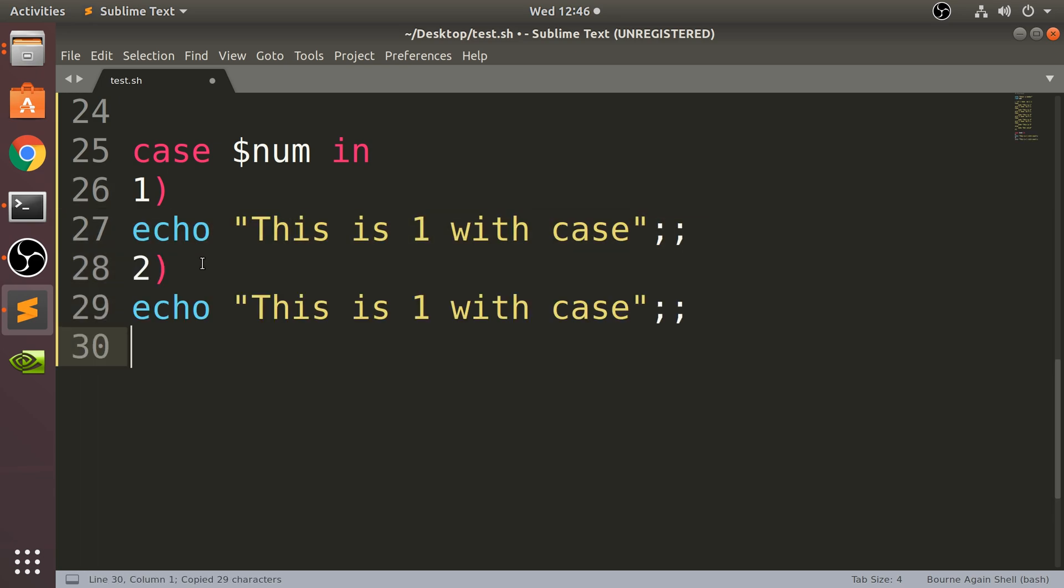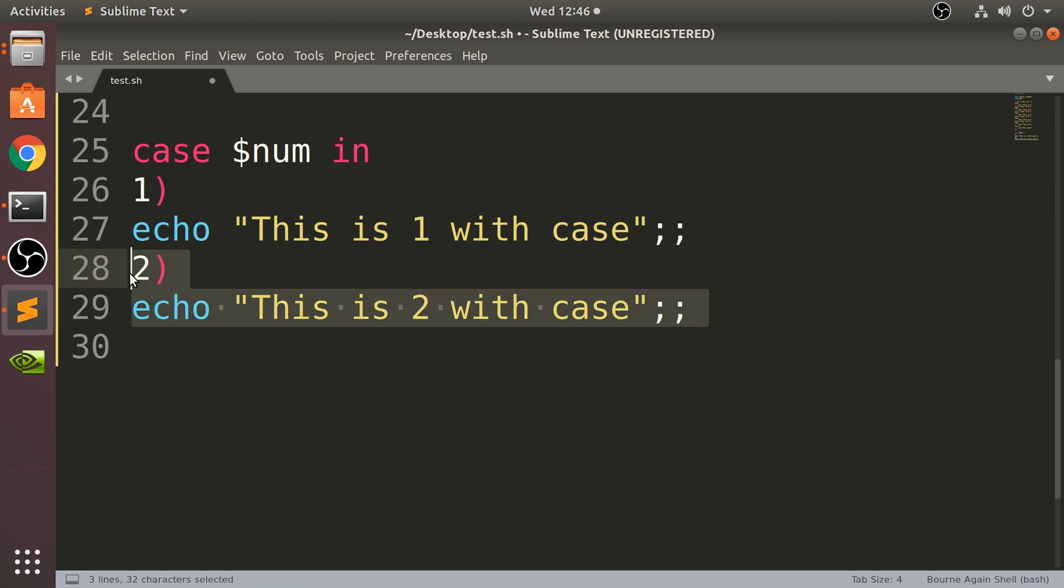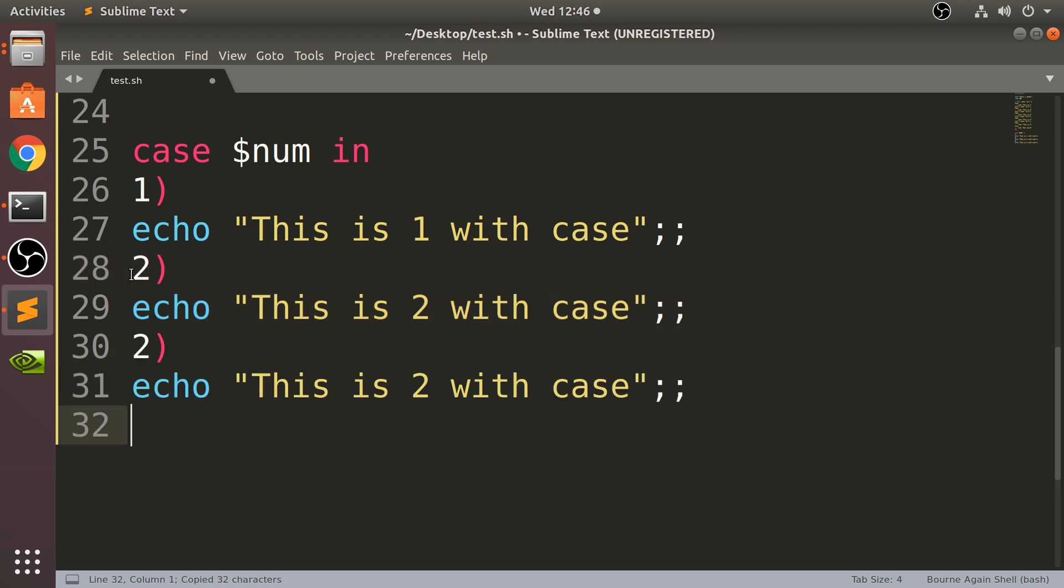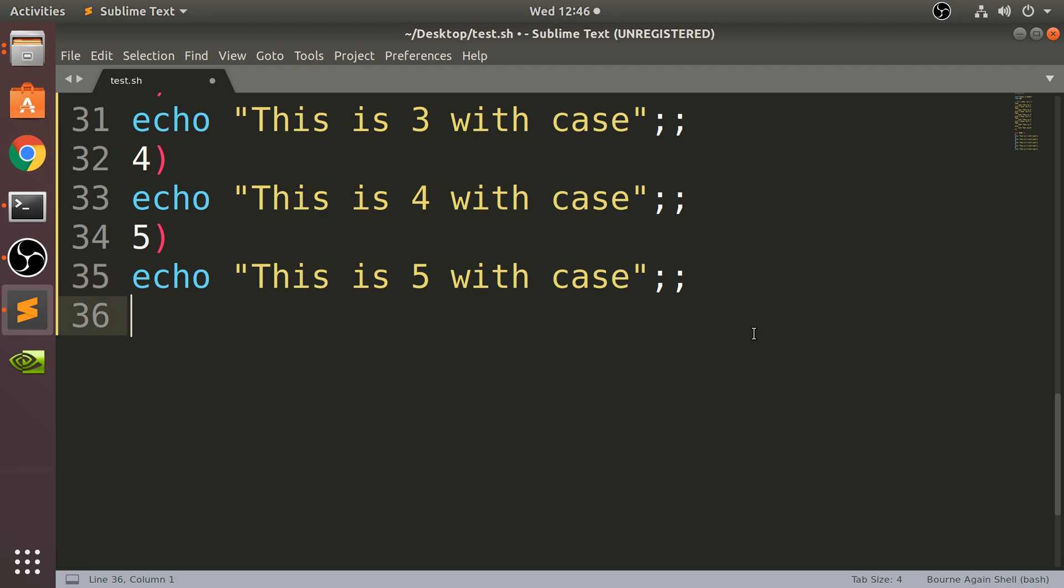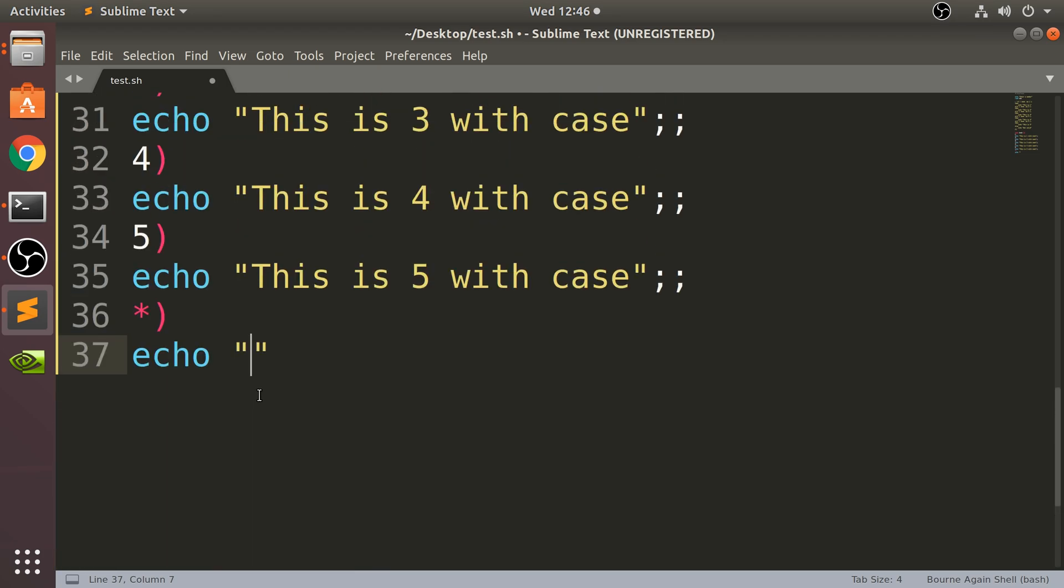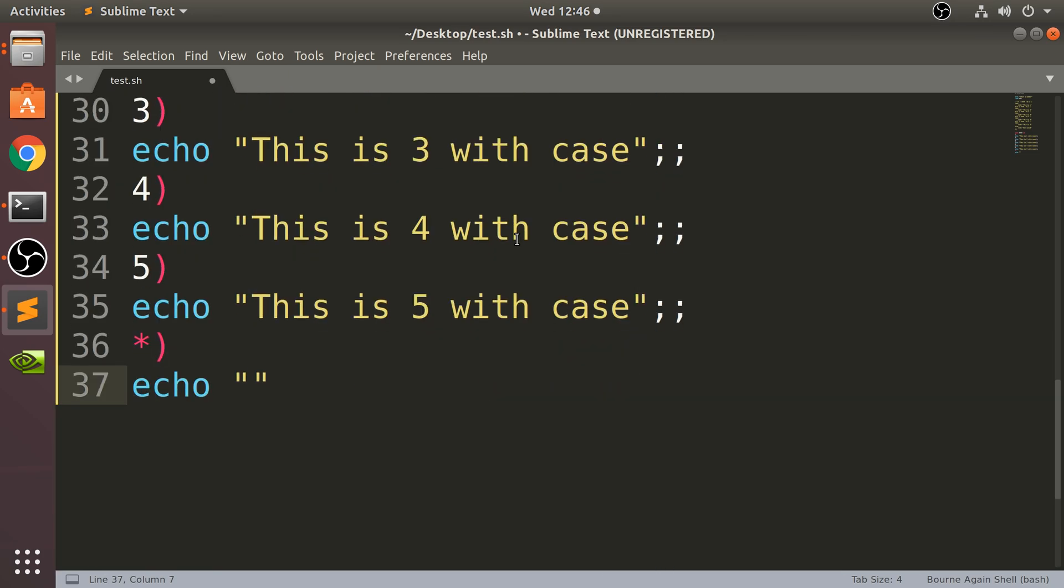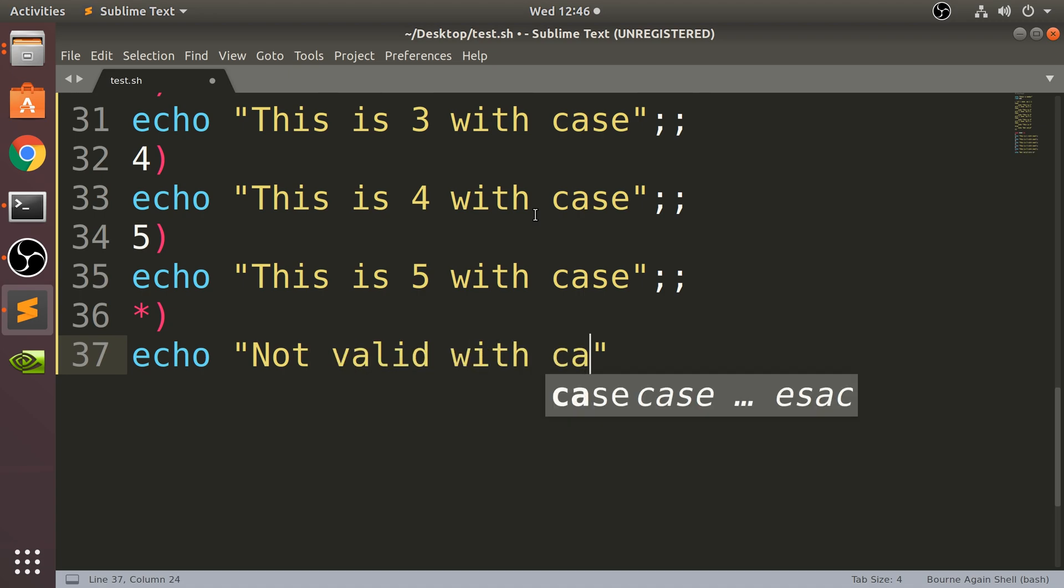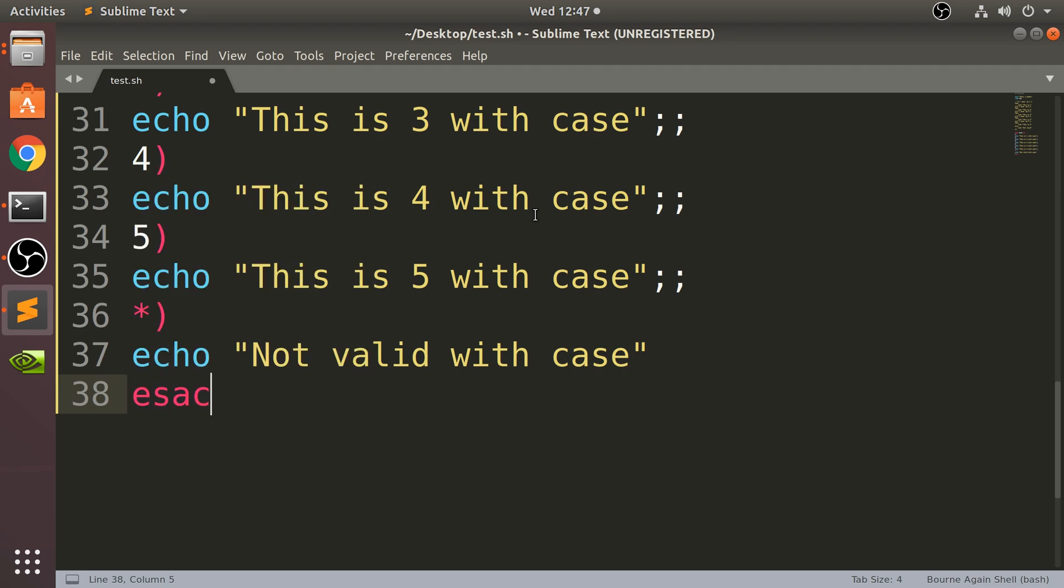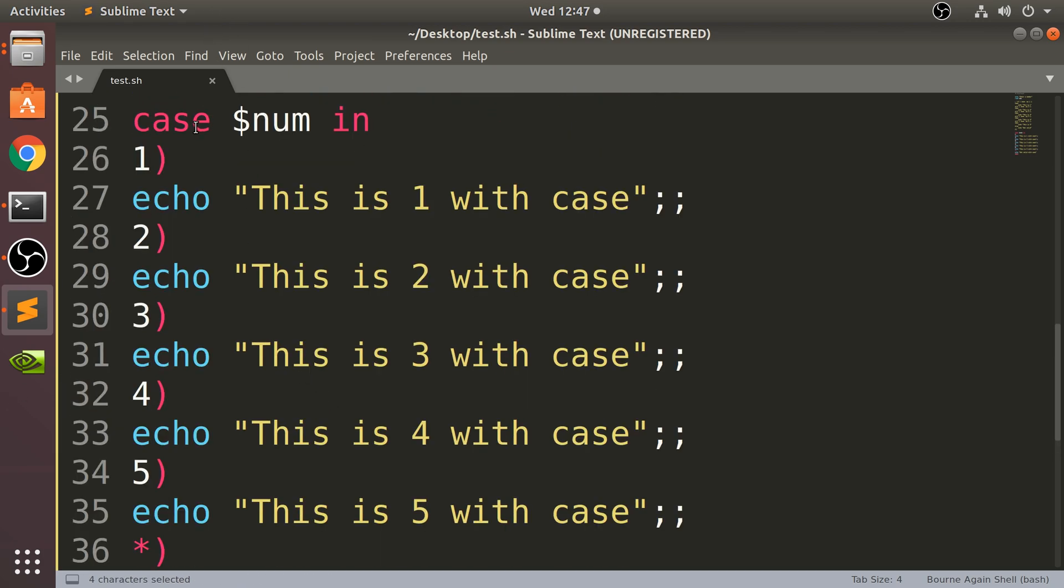I'm going to copy that and say two, and copy this. Finally, to do an else statement, you just put asterisk open bracket close bracket - that's the same as any other value - then you run what's here. For this I'm going to echo 'not valid with case'. Finally, to end the case, we put esac, which is basically just the reverse of case, like fi for if.